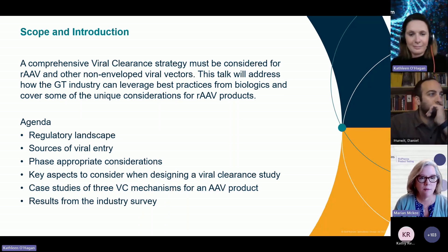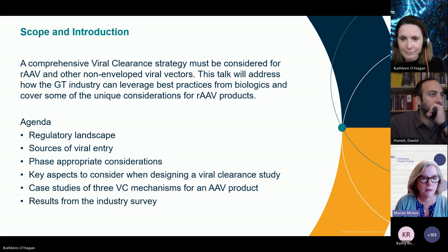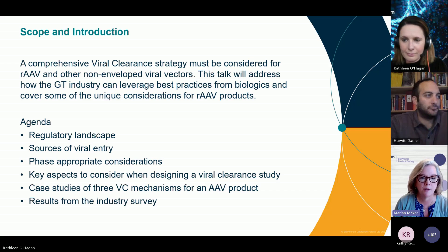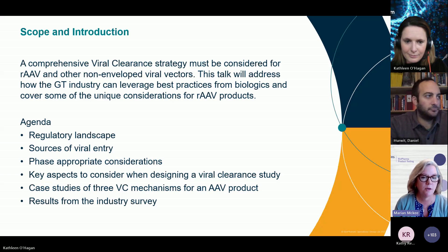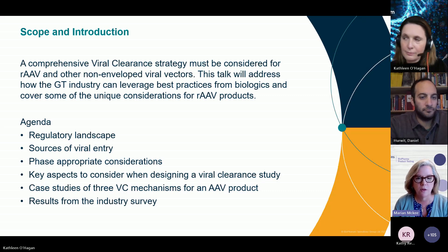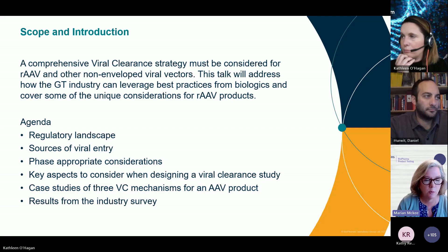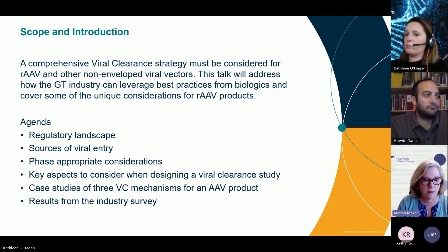I'm going to give you a brief overview of where we're going. Today's talk will address how the gene therapy industry can leverage best practices from biologics and cover some of the unique considerations for AAV products. The team found that we've learned a lot with biologics in the last 40 years, but there are some unique considerations when we talk about gene therapy products.